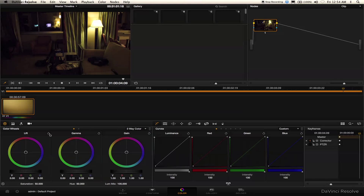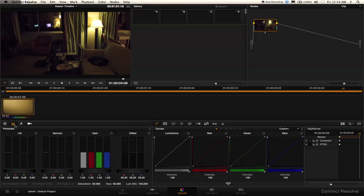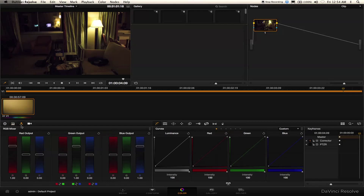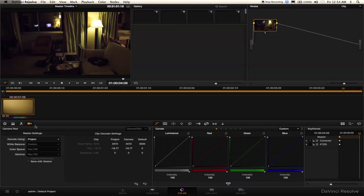That got rid of the problem the camera used to have where it brought in footage with a bunch of magenta in the darks. You don't really get that anymore — you still get a little magenta sometimes, but this looks good enough for now.